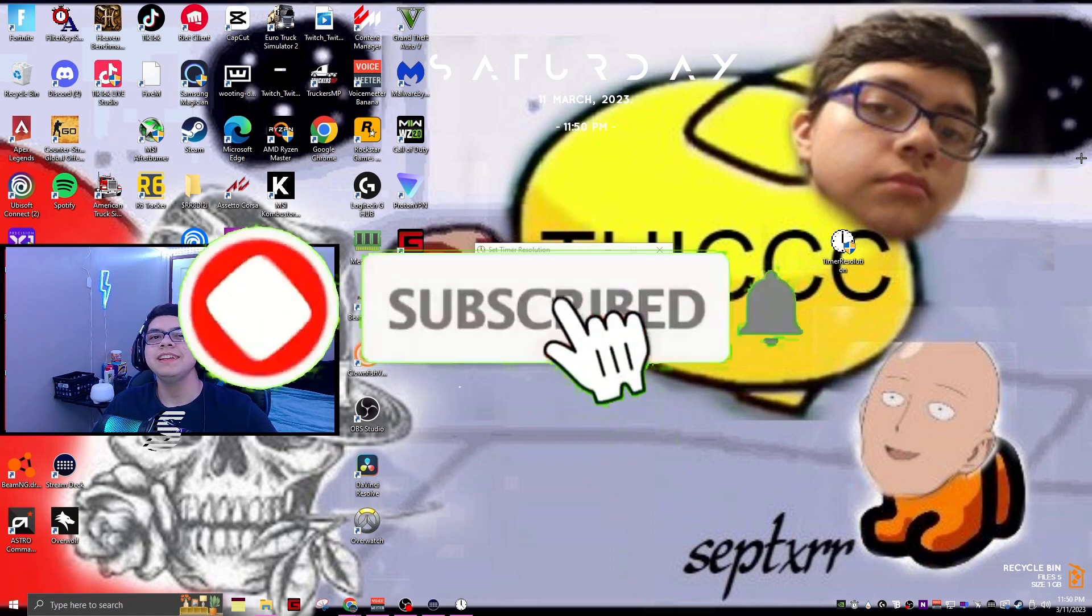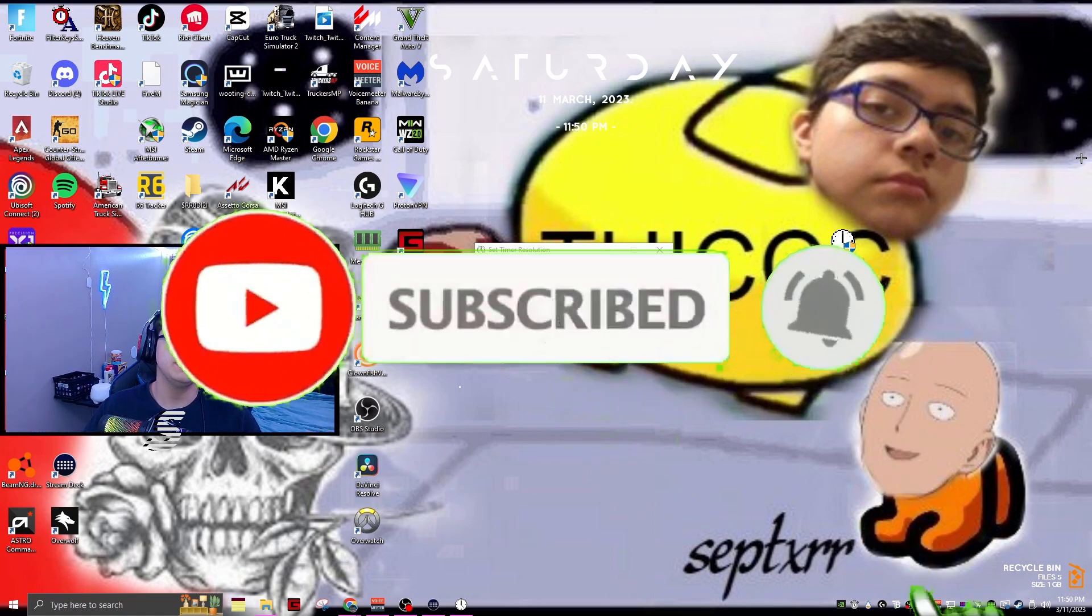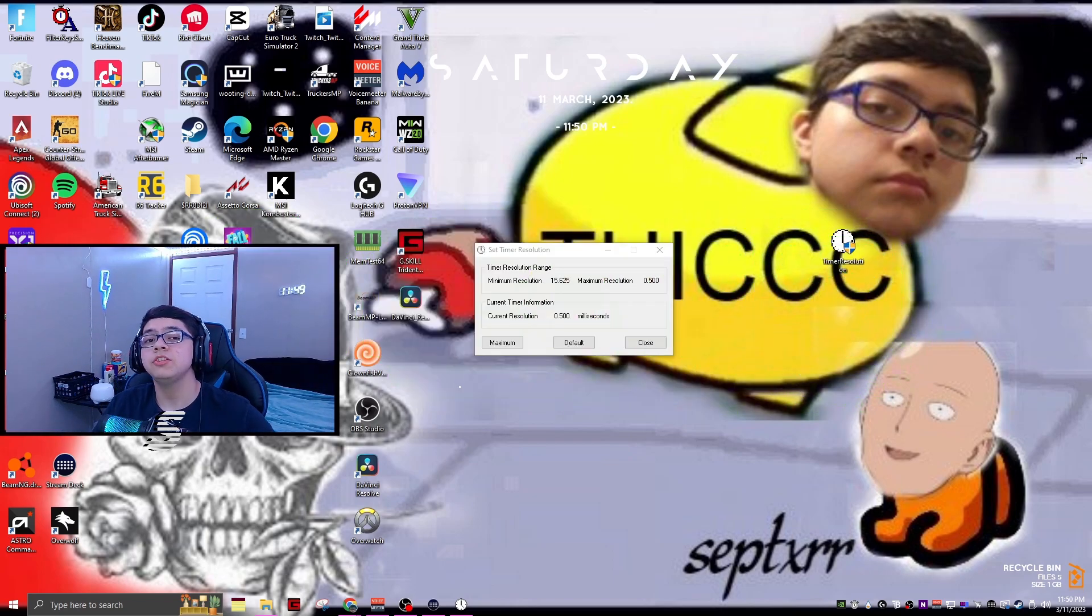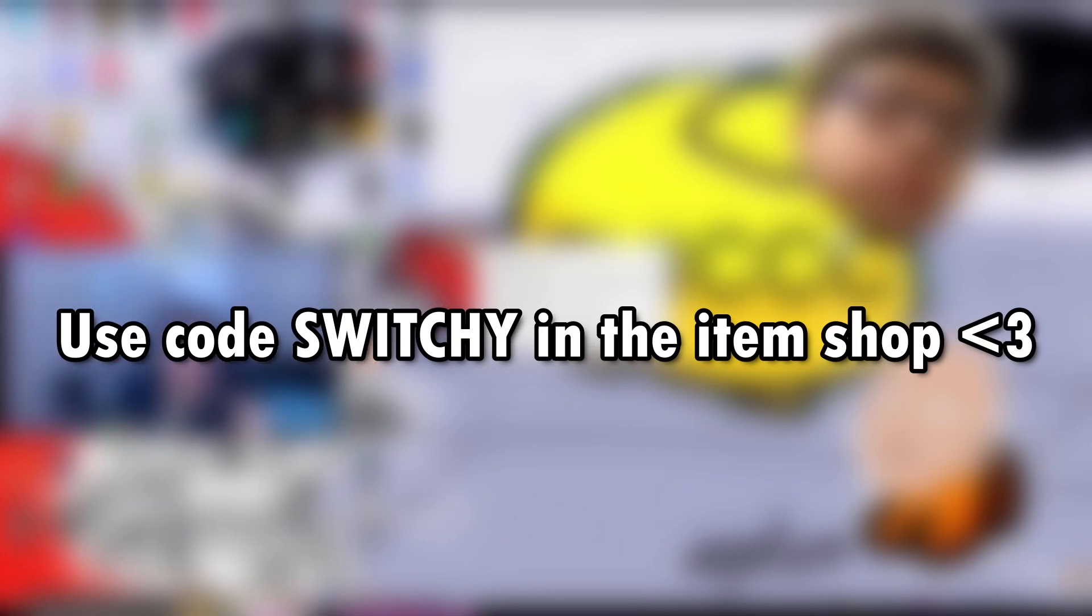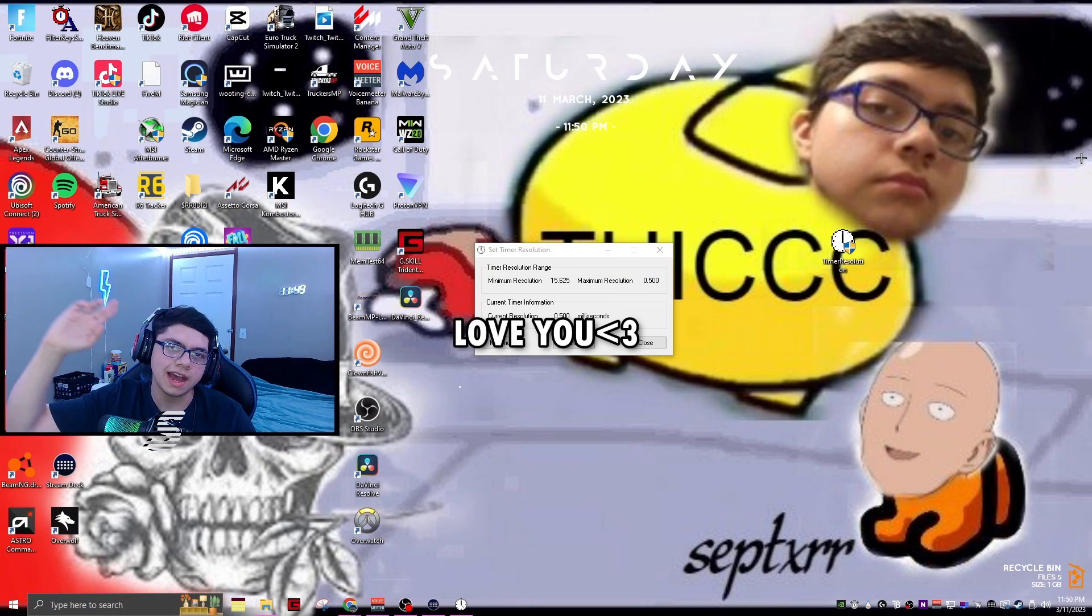Without further ado, it is the end of the video. Hope you guys did enjoy it. If this video did help you out in absolutely any way, don't forget to drop a like and subscribe. Don't forget to use creator code Switchy in the item shop. Love you all so much, I'll see you on the next one. Stay safe, take care, and peace out.